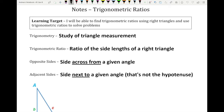A trigonometric ratio is just a ratio — basically a fraction of the side lengths of a right triangle. Don't freak out when I say the word fraction; we're not going to be doing too much with fractions, they just show up as fractions.